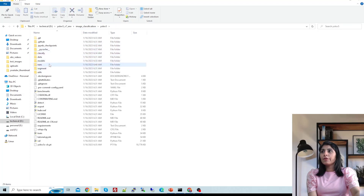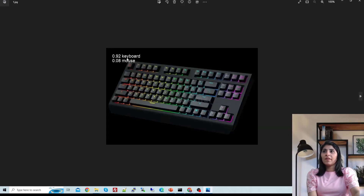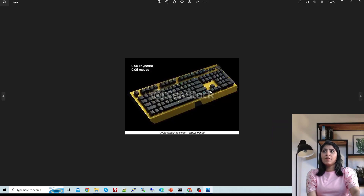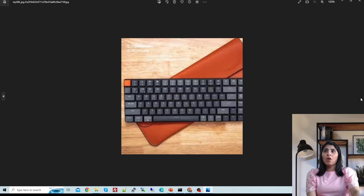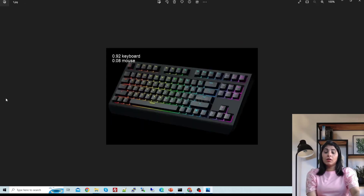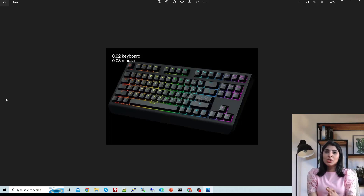Opening the prediction results: you can see the probability — 92% keyboard and 8% mouse for one image, and 95% keyboard and 5% mouse for another. This is how you can use YOLO v5 as a classifier. The Jupyter notebook link is shared in the description — you can try image classification using YOLO v5 yourself. I hope this video is helpful, thank you for watching.